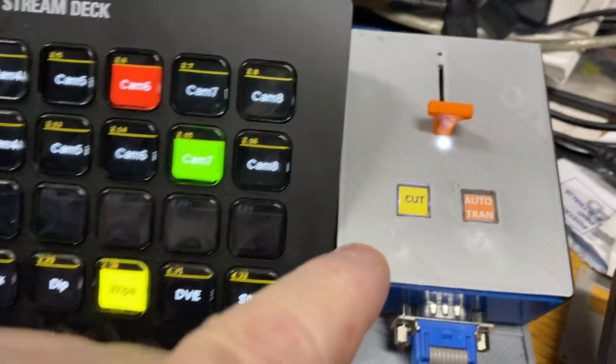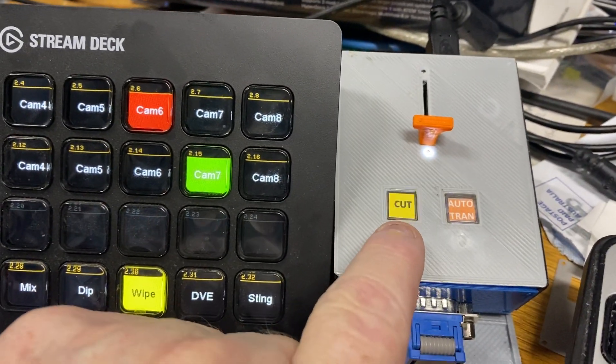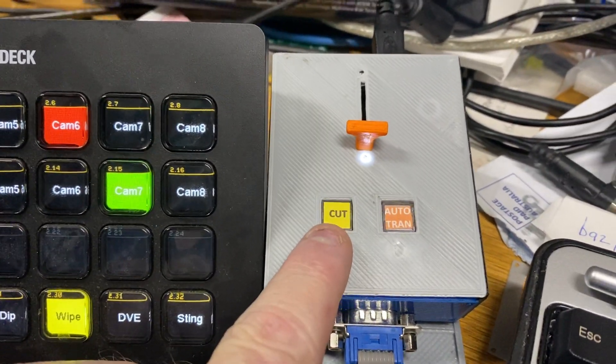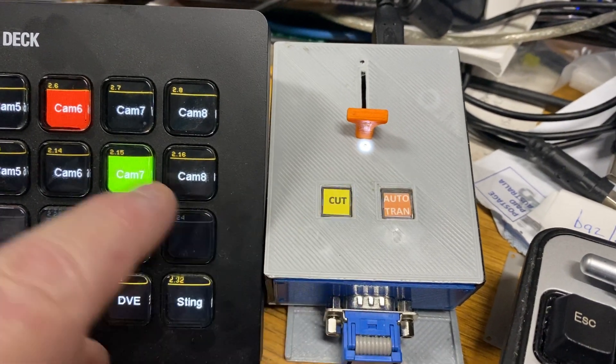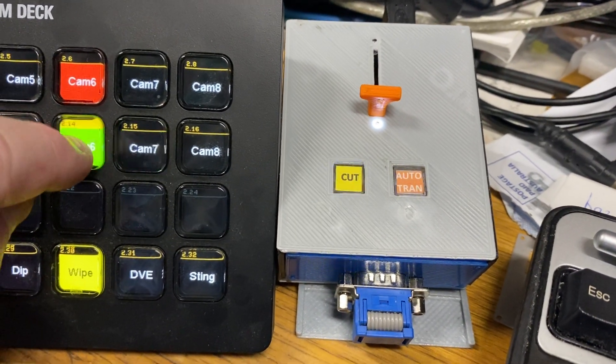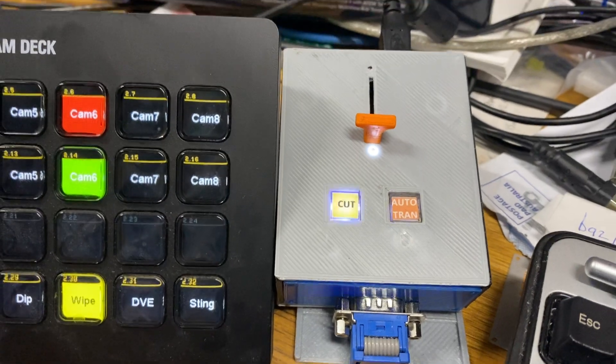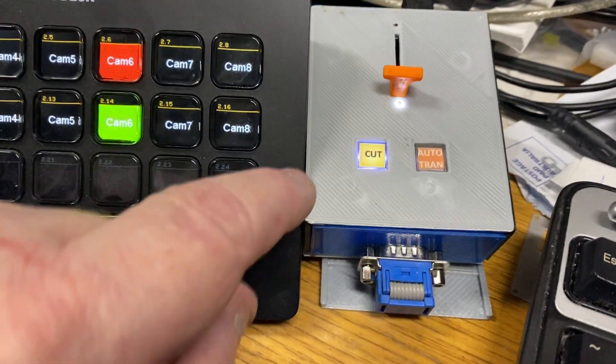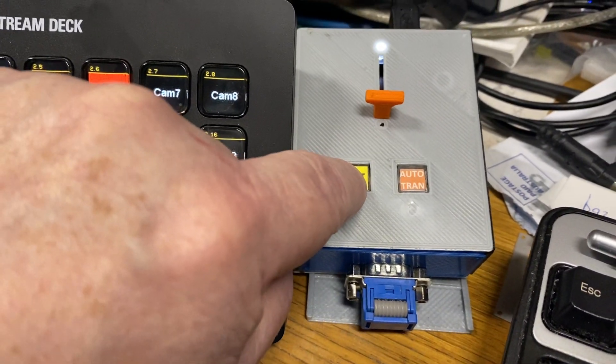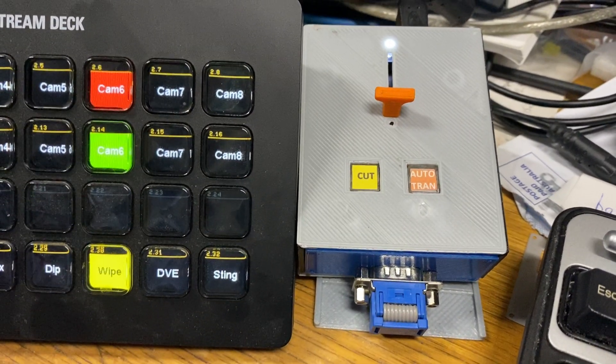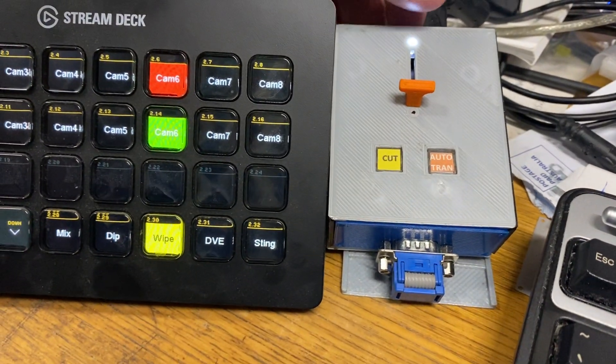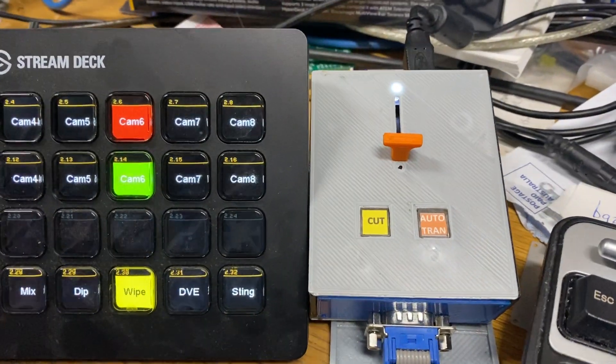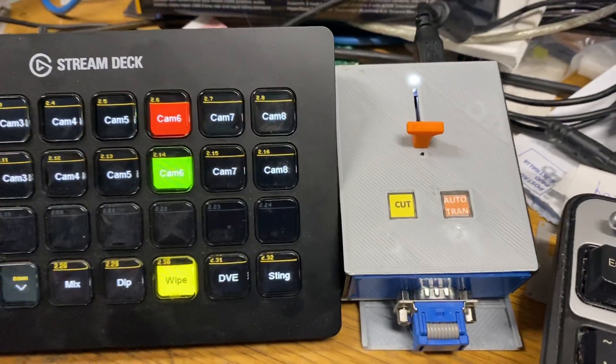With this cut button, if you don't like the flashing you can turn that off. The way you do that is make sure you've got the same source on the preview as the program, then just hold down the cut button for a second and then take your finger off. So everything's still working exactly the same except the light's not flashing.